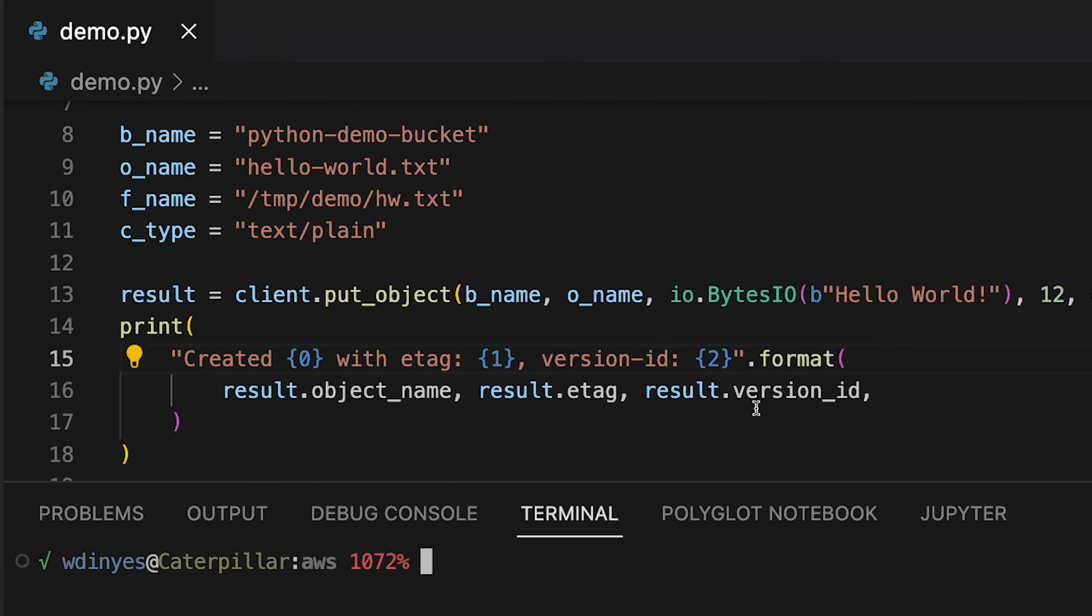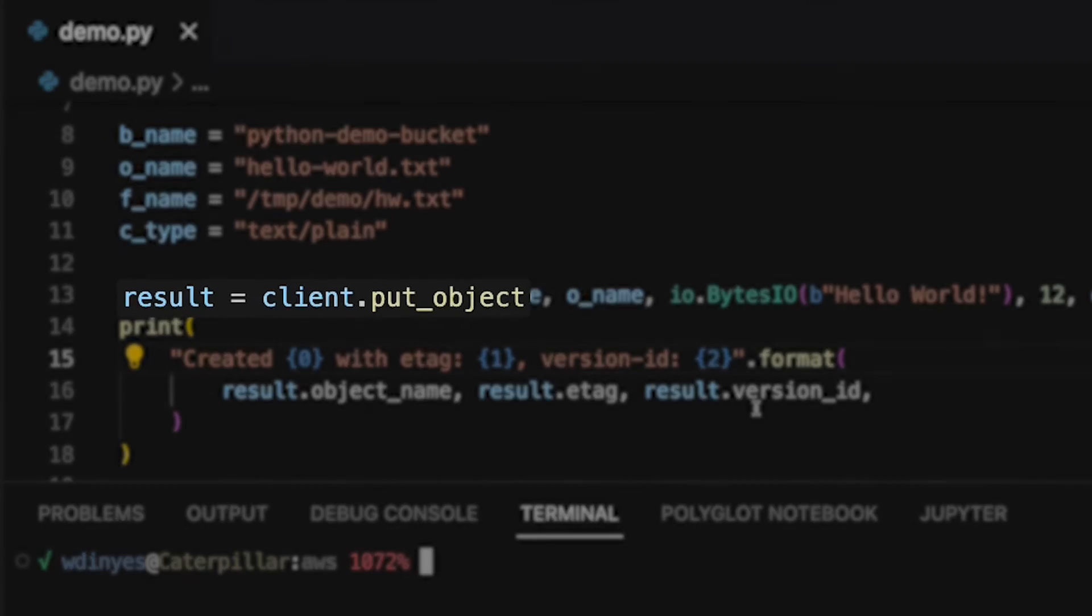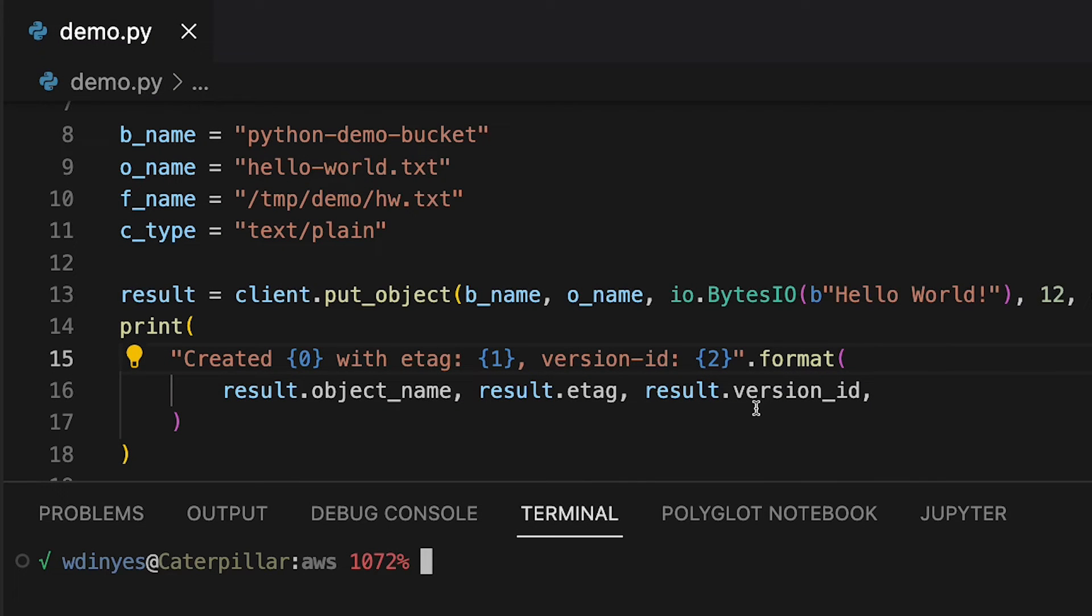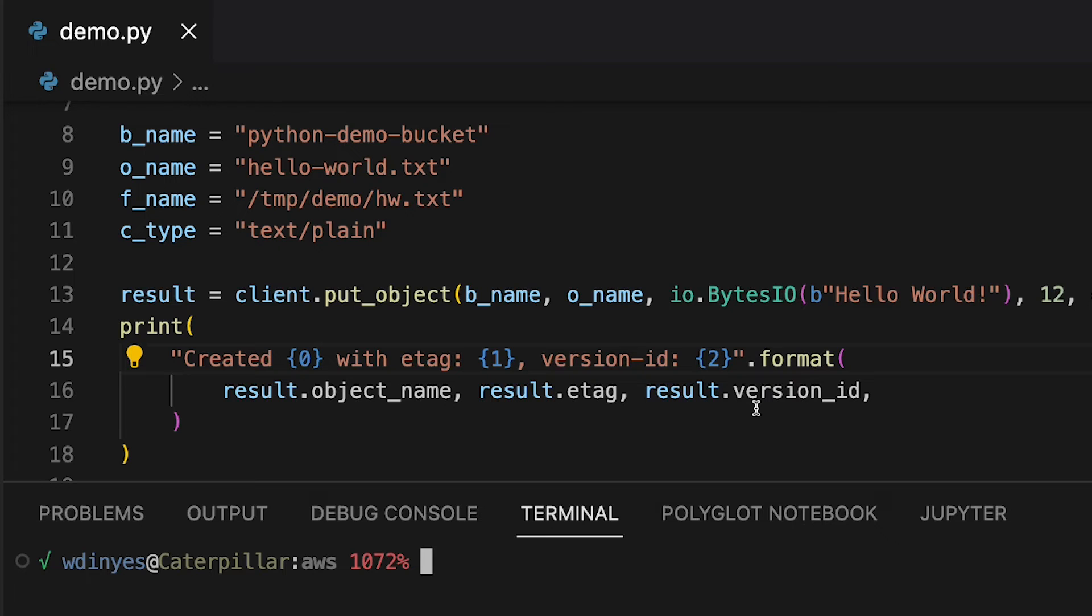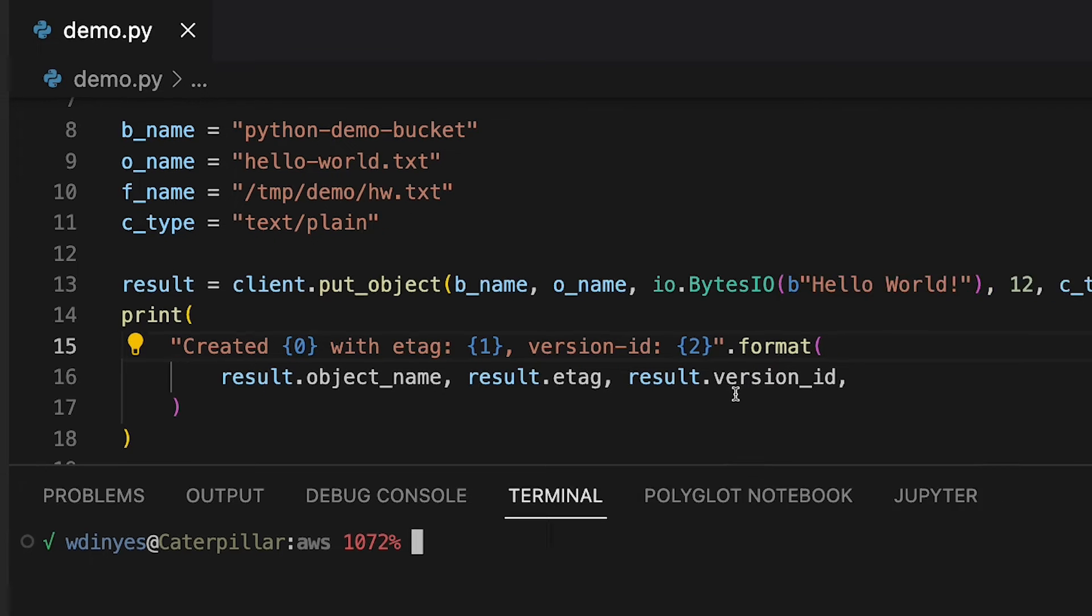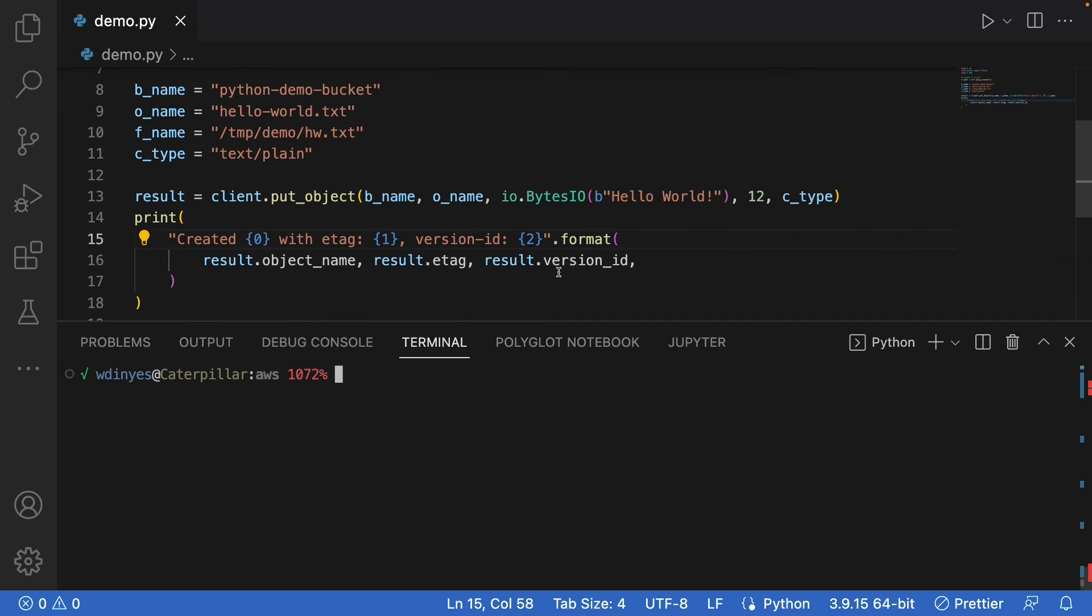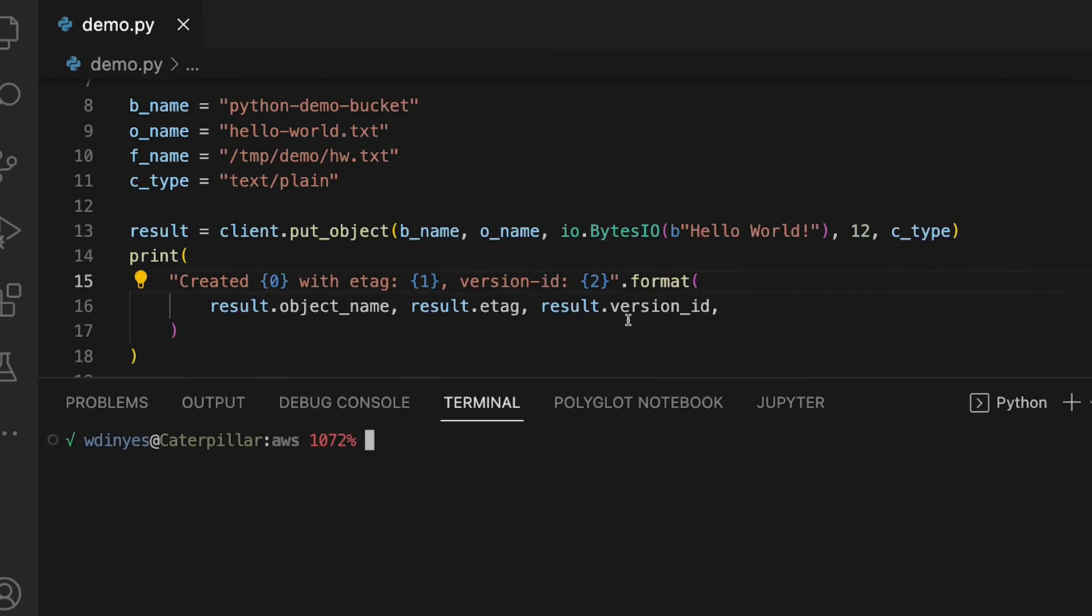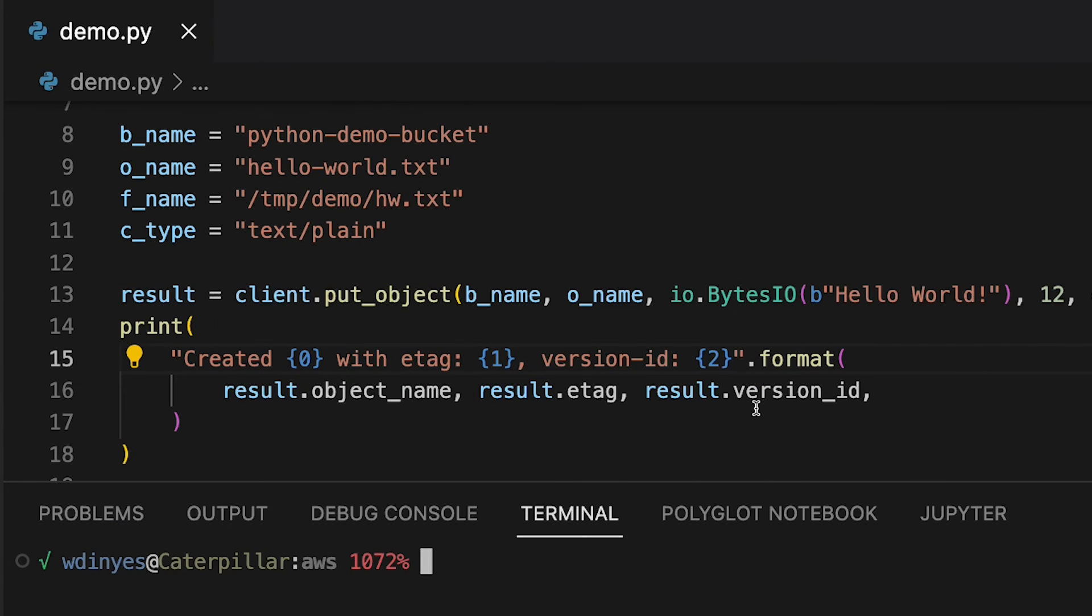So in order to actually run this, what I'm going to do is I am calling the put object method. Now, at a base level, it needs to have a bucket name, an object name, the stream of data that it's going to be uploading, and also a length. Now, there are other fields that you can add. In this case, I've also added in a content type. You can also do metadata. You can also set up a part size for multi parts. You can do tags, retentions, legal holds, and all that other fun stuff.